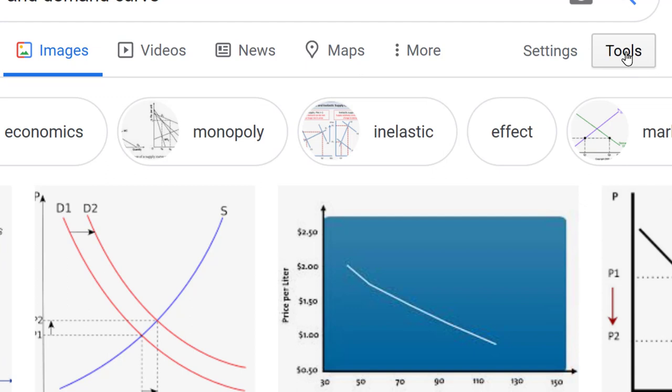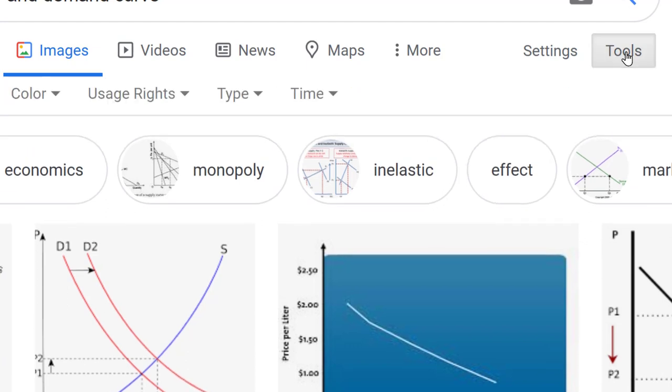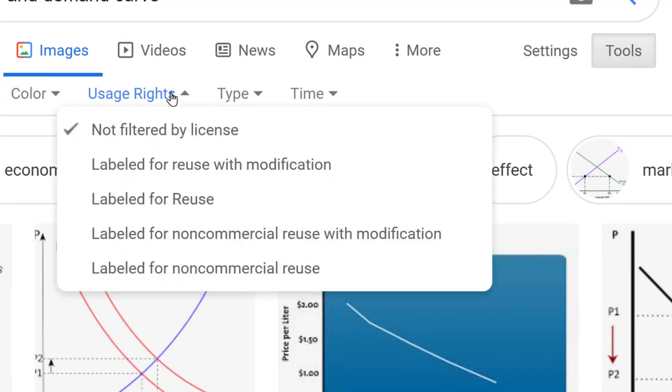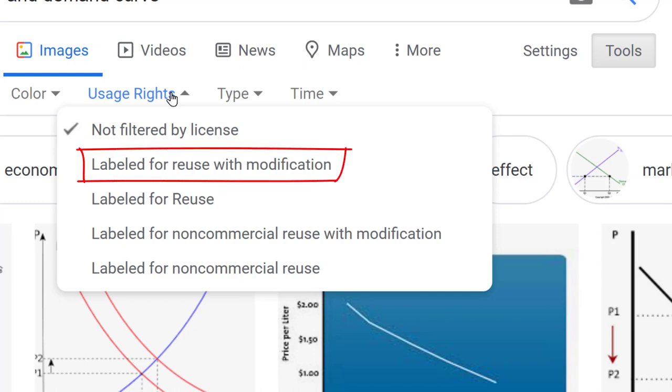So I'm going to say labeled for use with modification. This is nice and broad, it gives me a lot of options of what I can do. And now I can see what's available.